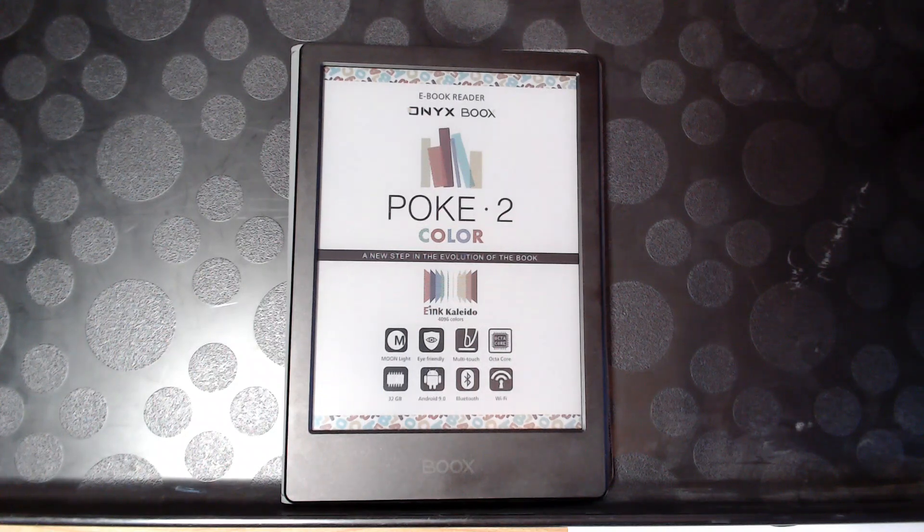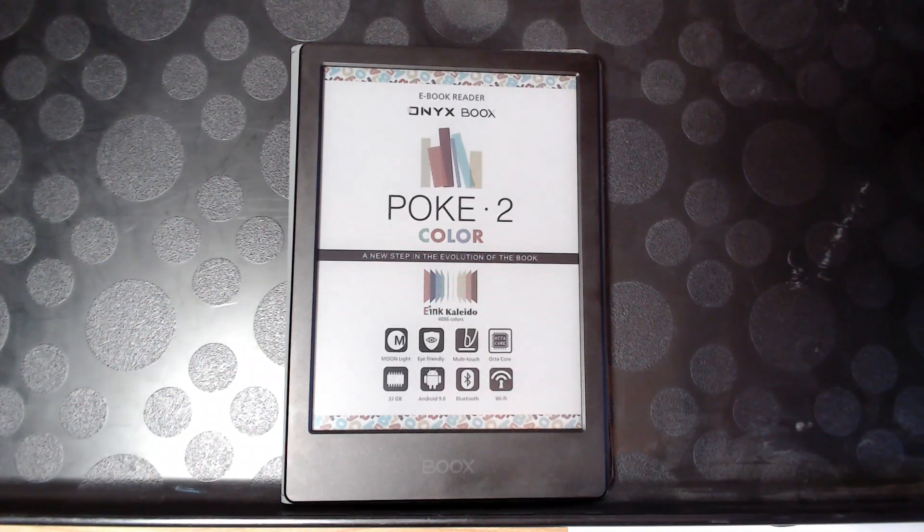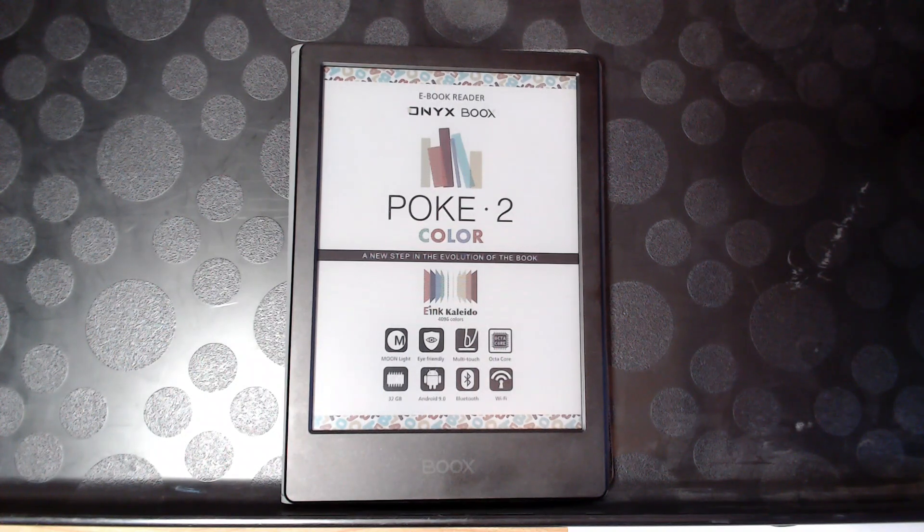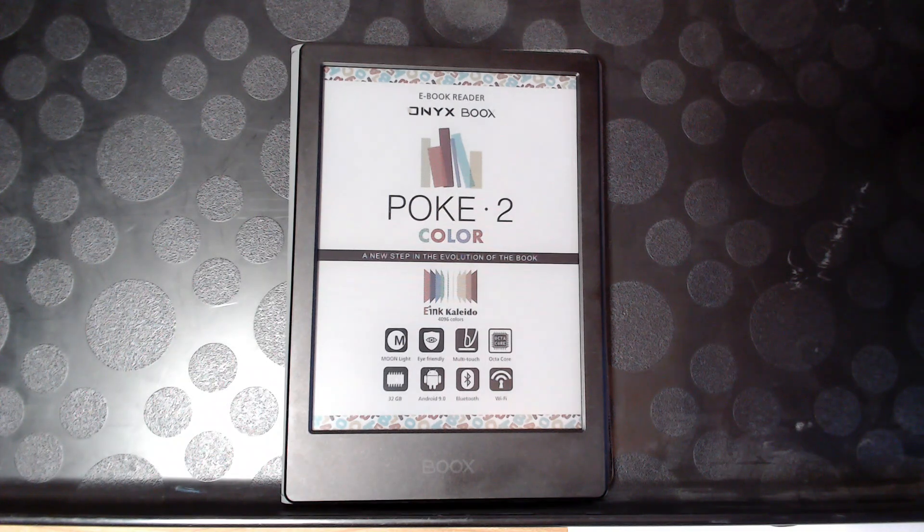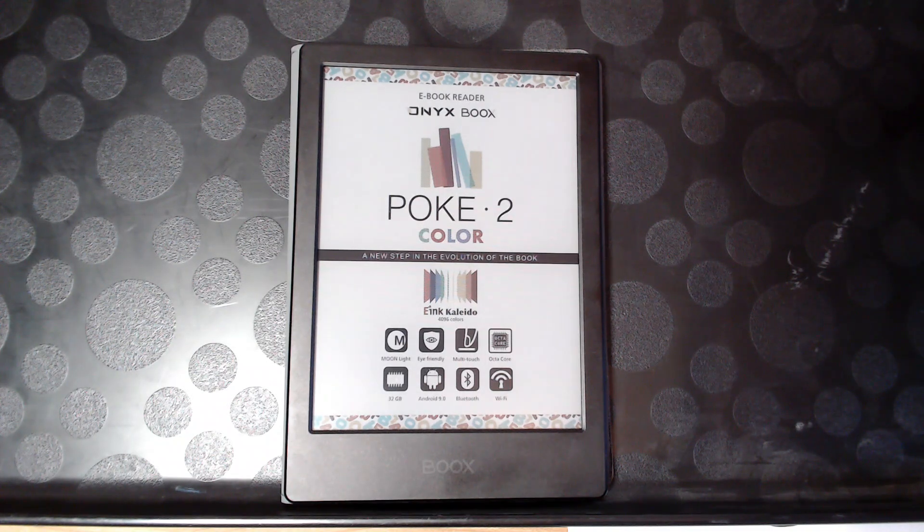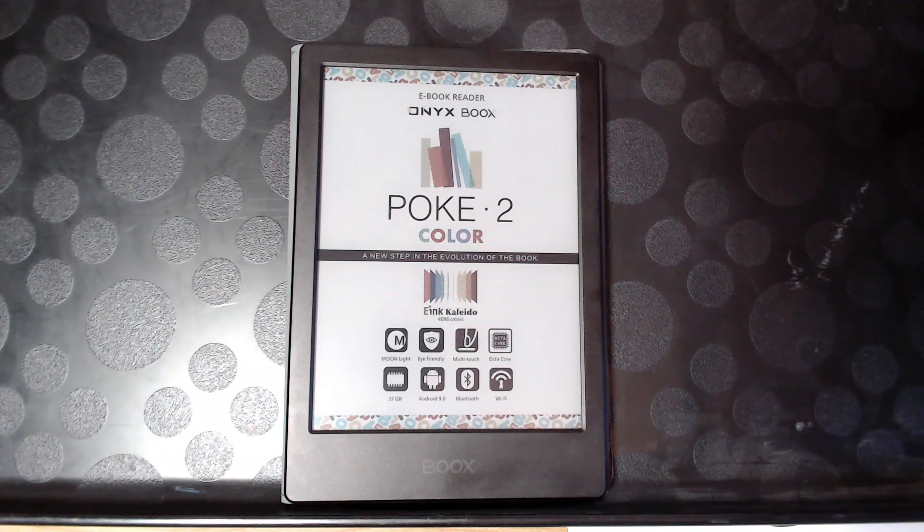Welcome to this episode of Hands On. Today I'll be reviewing the Onyx Books Poke 2 Color on its own as opposed to a comparison.